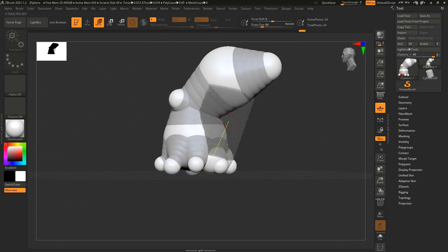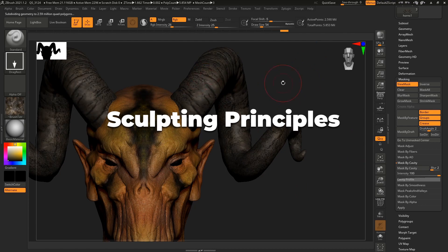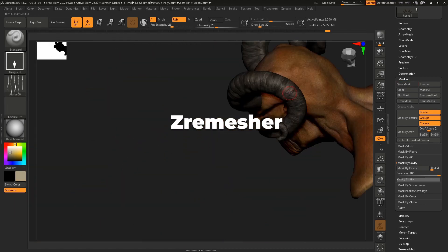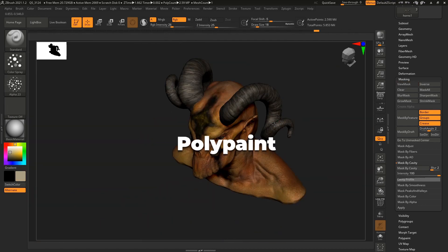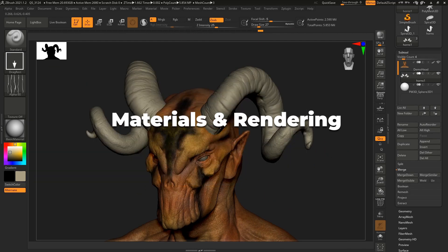In this course, we will be covering Sculpting Principles, Dynamesh, Subdivisions and Topology, ZRemesher, Hard Surface Tools, Polypaint, Materials, and Render.